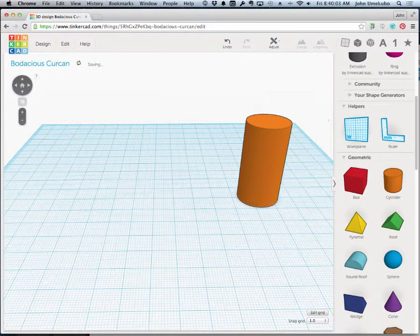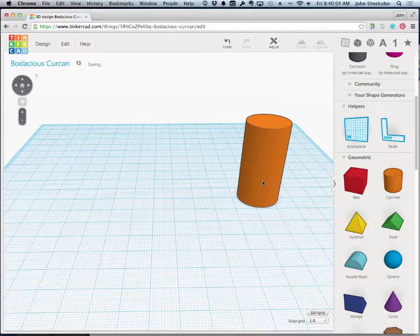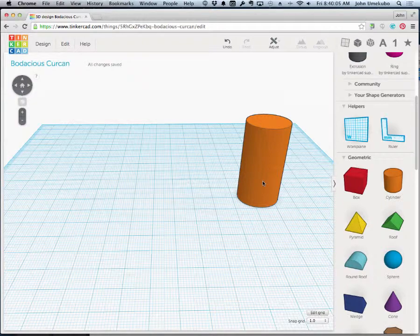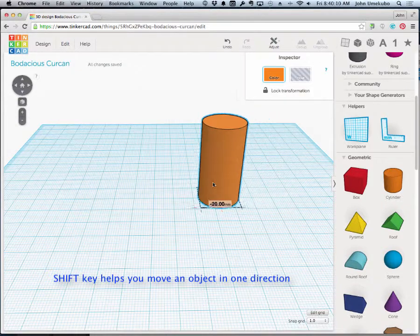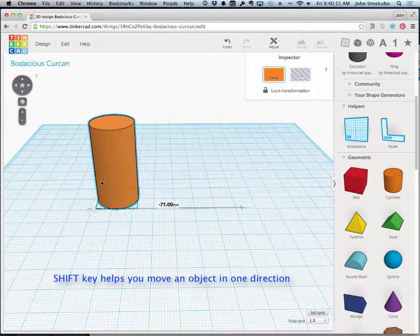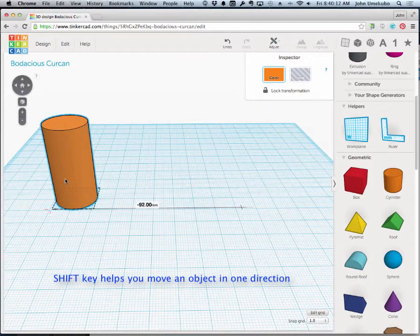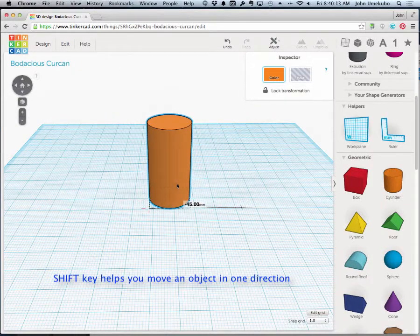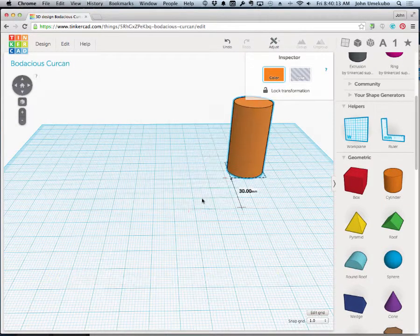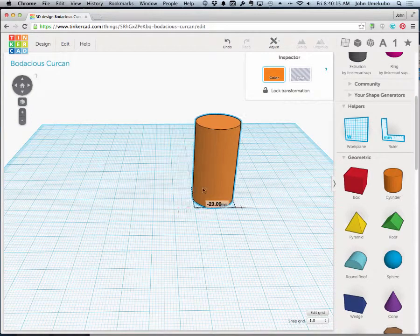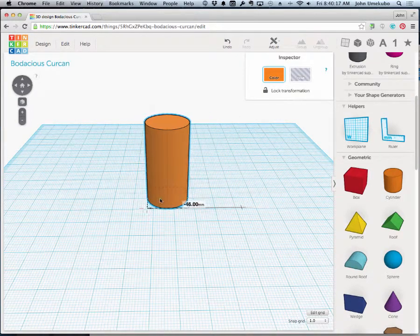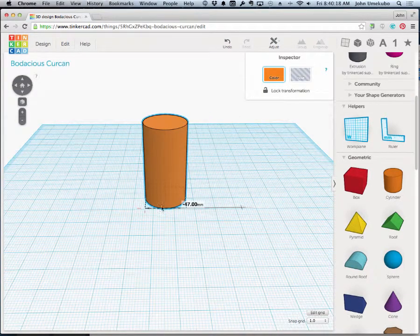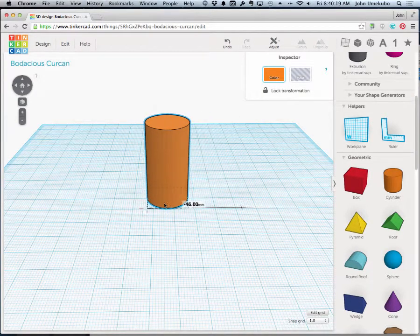The other thing that you can do is if you hold down your shift key before you click on an object, you can actually get it to move in one direction only. See, even if I try to move it out, it doesn't move. You see that?